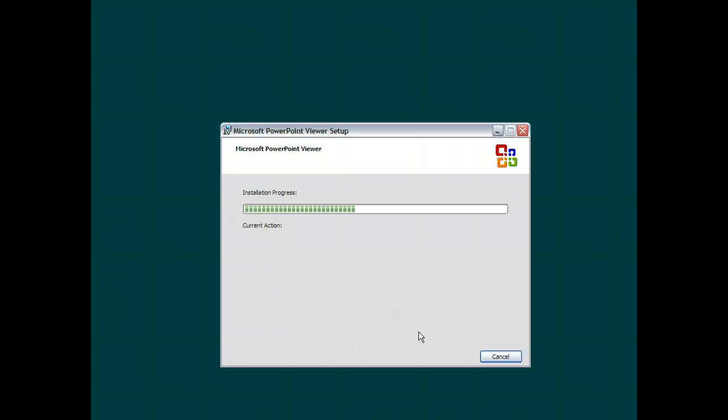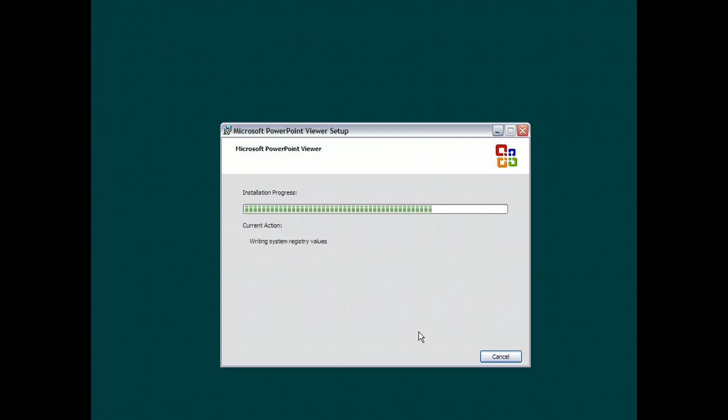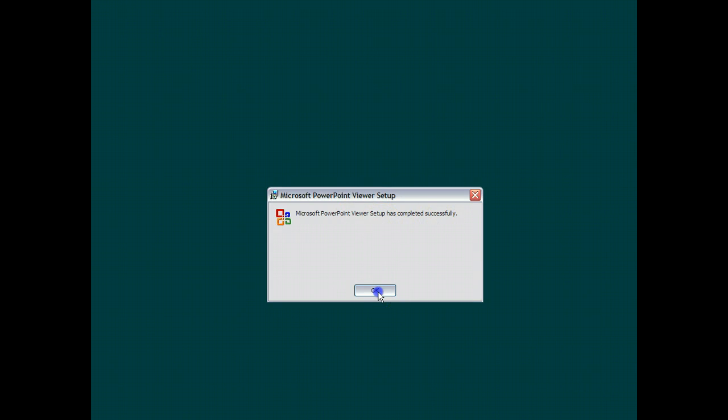And just hang on with me while it extracts some files and installs. We click on Next and accept the default location, and we go install. And it's actually moving right along here. So we will just wait a few seconds for it to be done. We're very close. Okay, PowerPoint Viewer has set up successfully. So we just click OK to dismiss this.